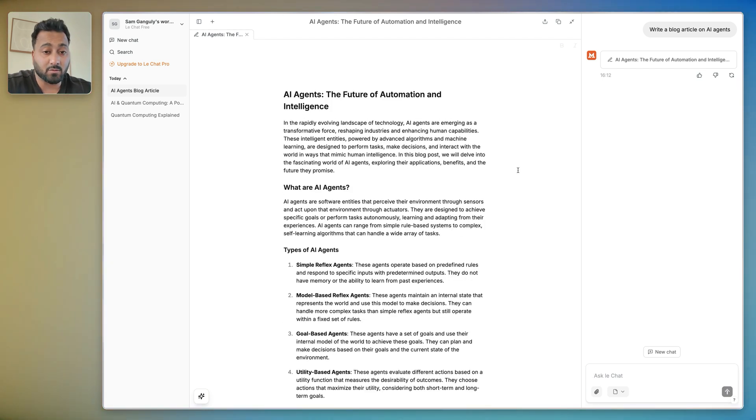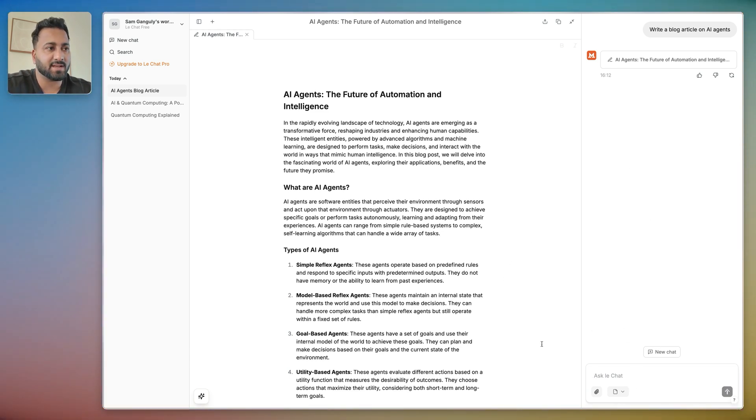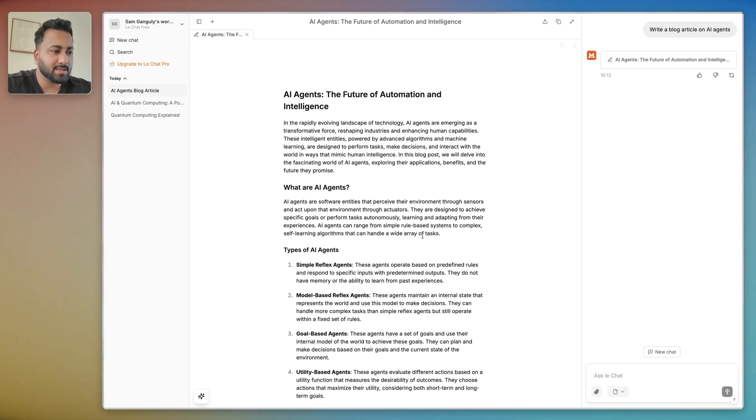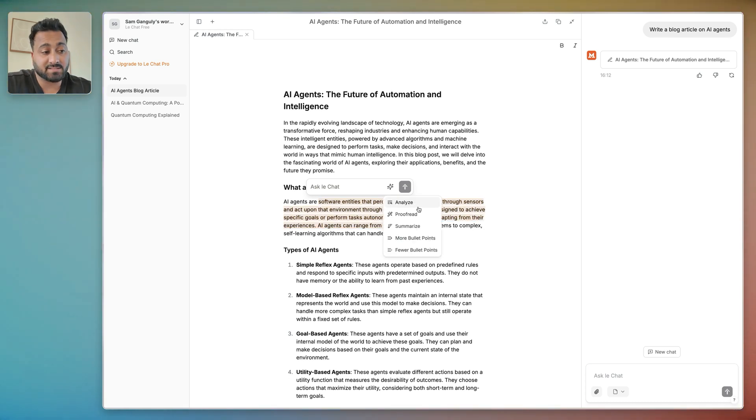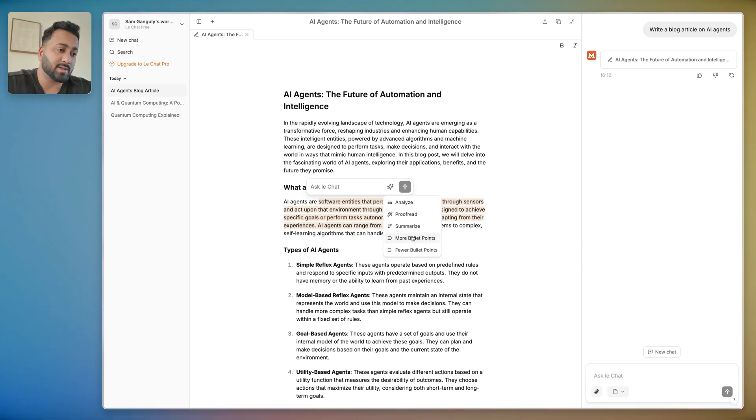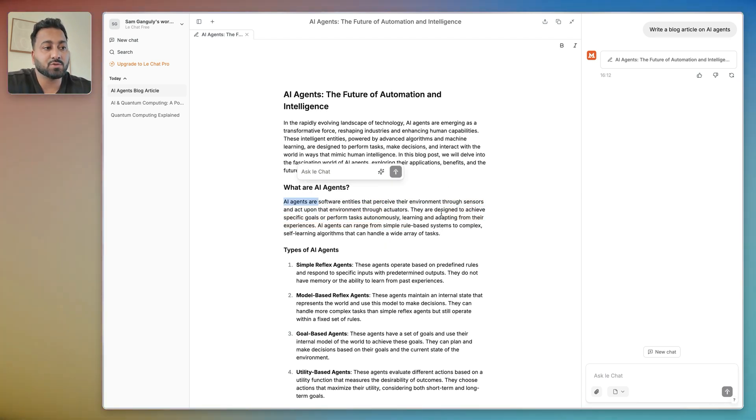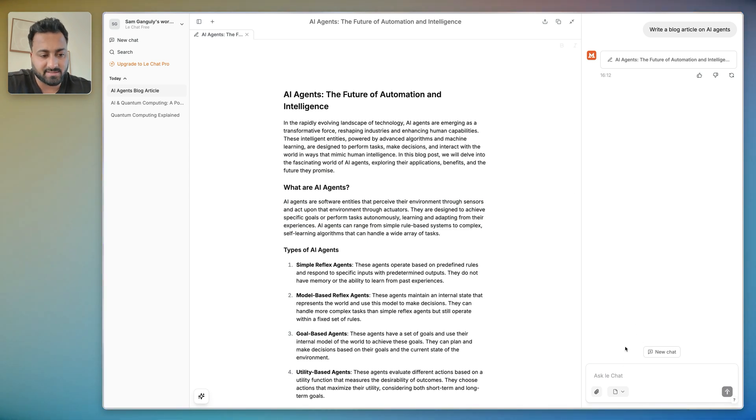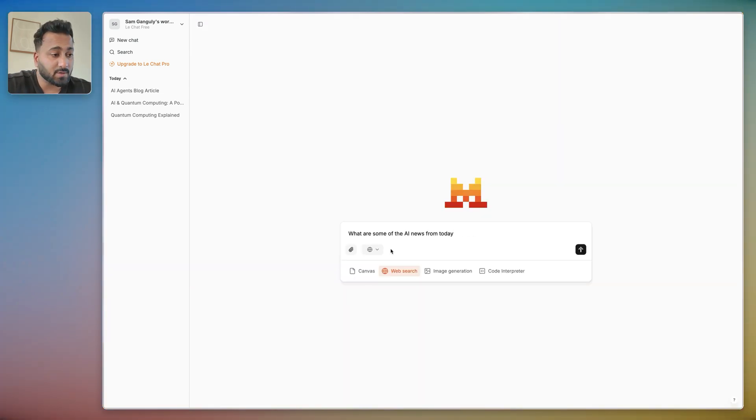So here I'm going to use the Canvas and I'm going to say write a blog article on AI agents. This is how the Canvas works. You basically have this whole doc style output where you have the whole article, and then you can use this chat to just kind of incrementally improve it, add things to it. You could select a section and then basically ask it questions, or you can ask it to analyze, proofread, summarize, more bullet points, fewer bullet points. There's a bunch of things you can do directly from here or you can just use the chat as well.